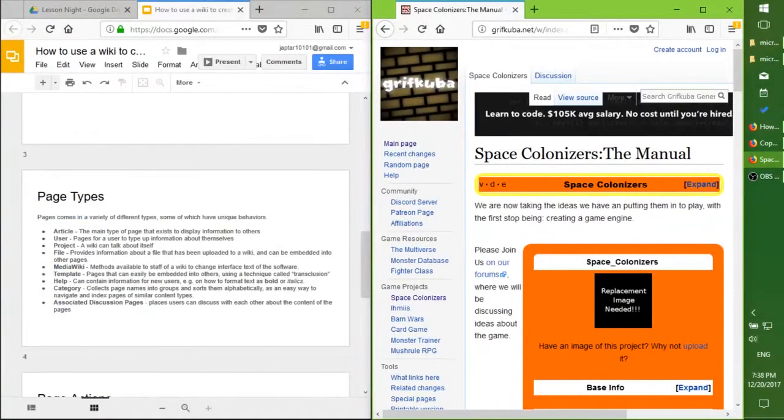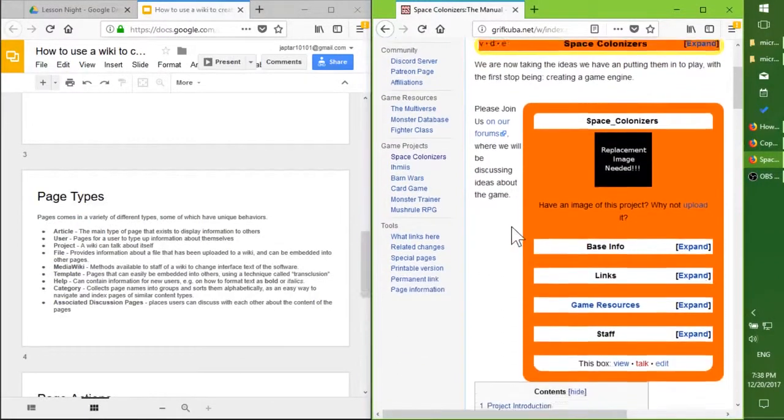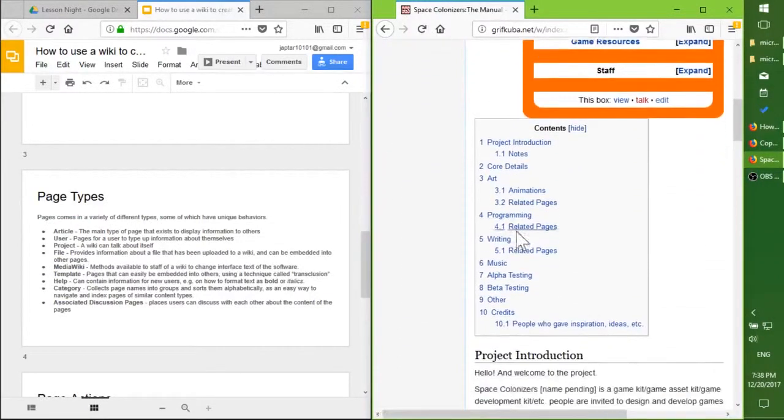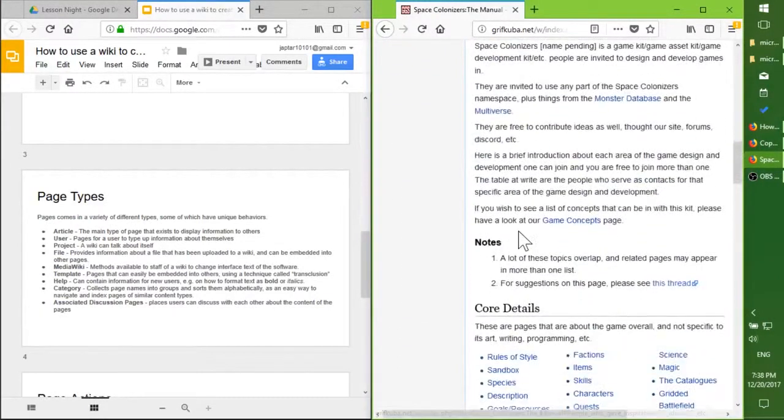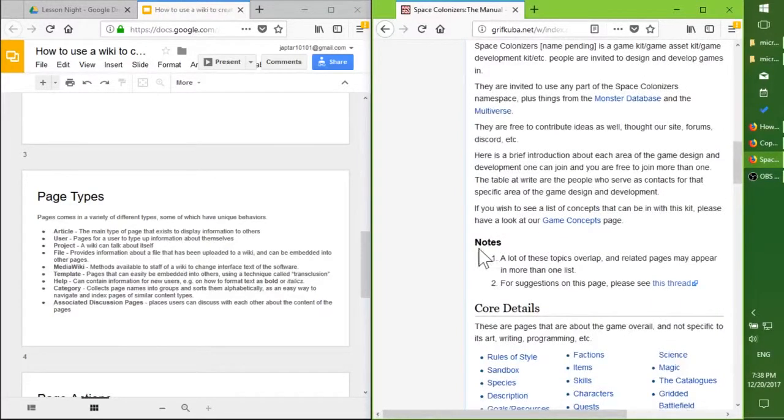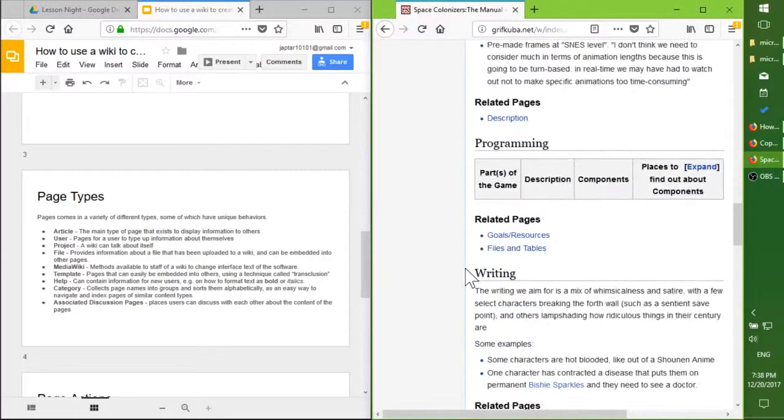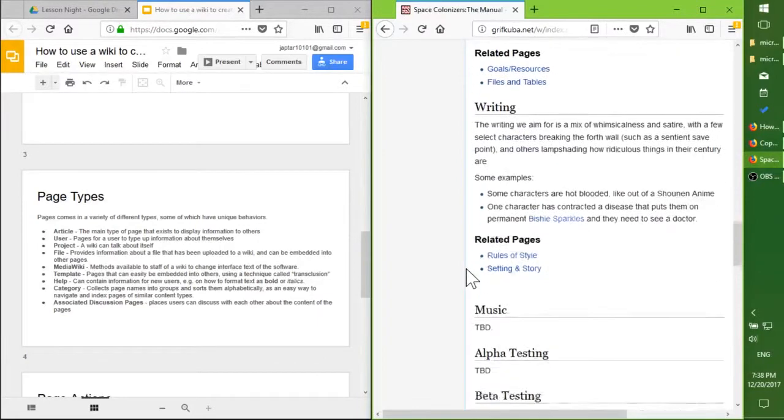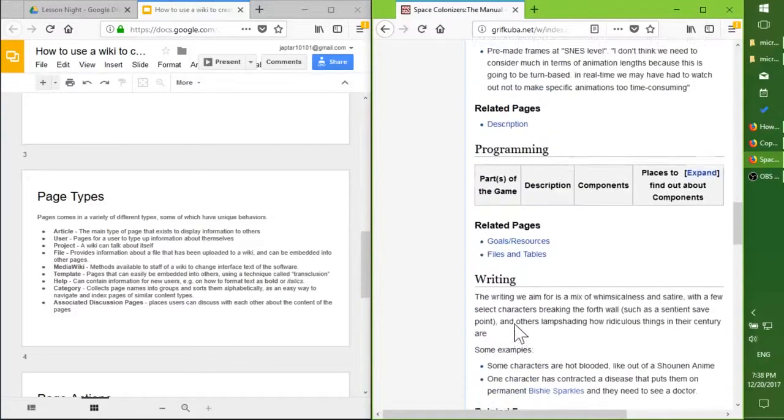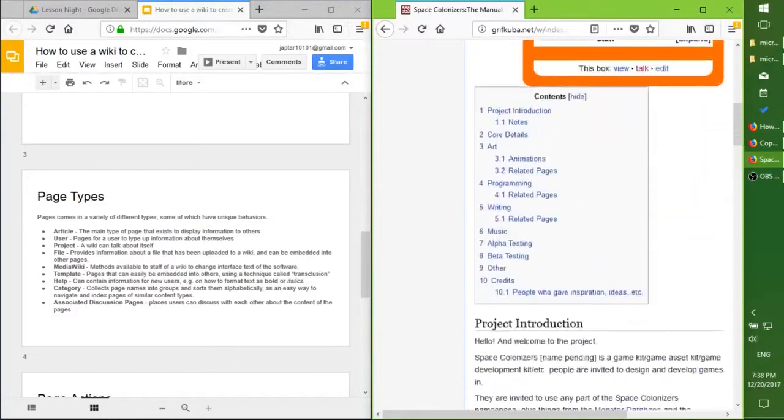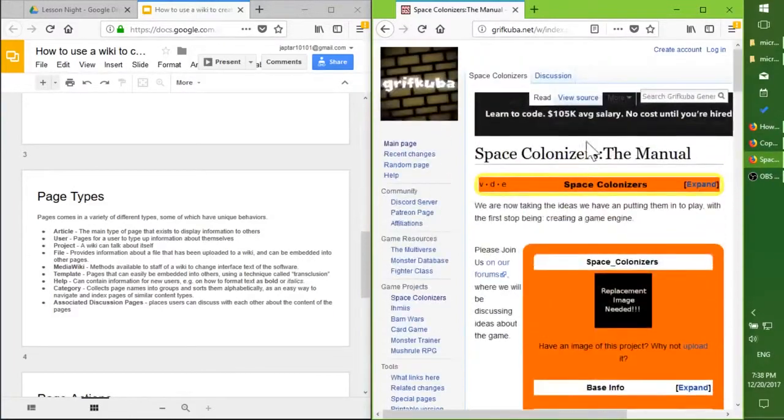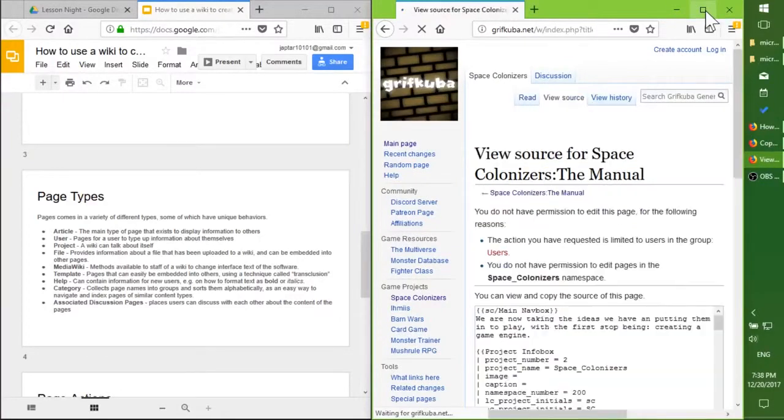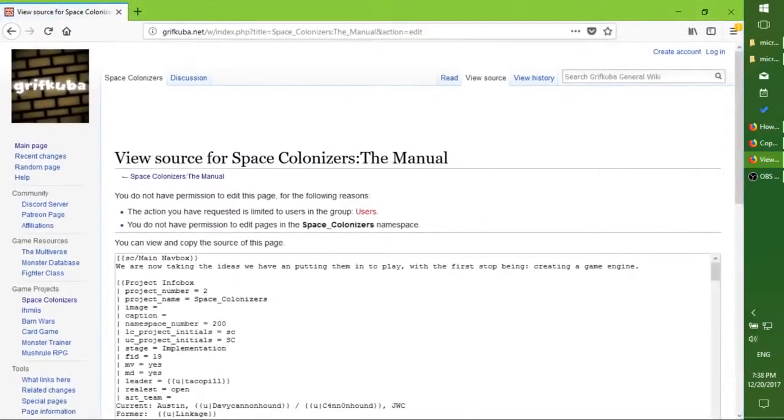The first and most frequent page type is an article. An article helps tell whatever information you wish to display. If you want to show graphics, you can show graphics. If you want to show stats, you can show stats. It's all a simplified version of HTML in the background.